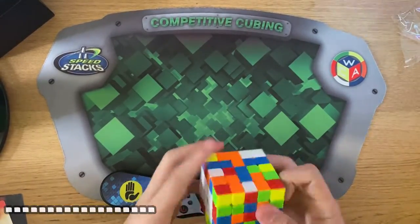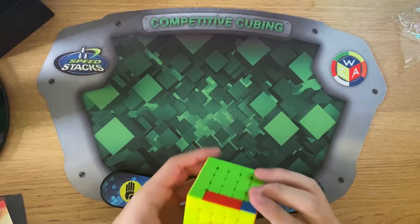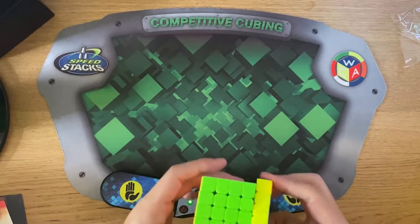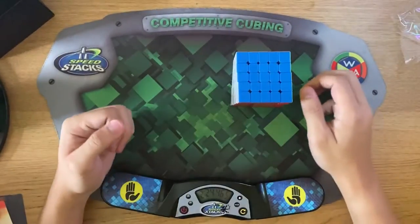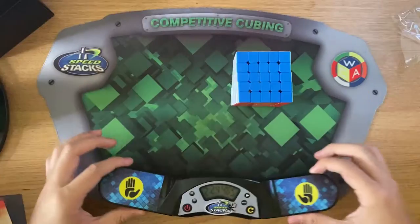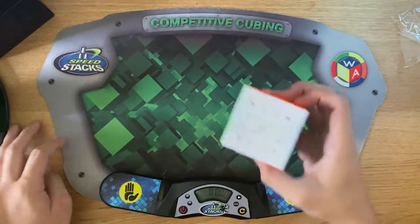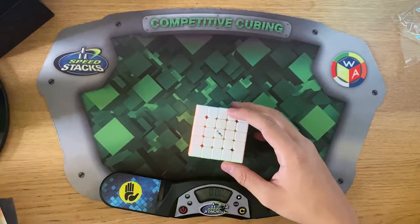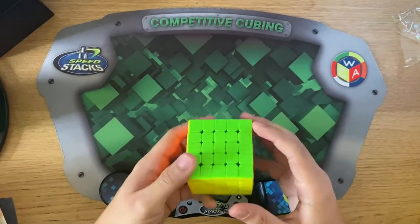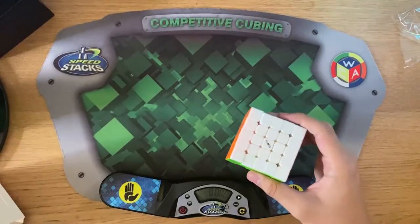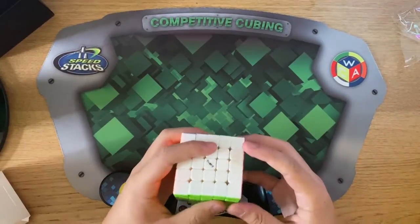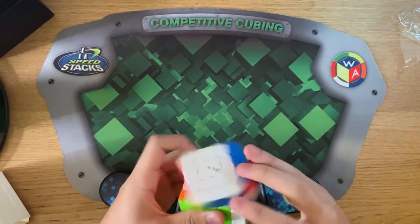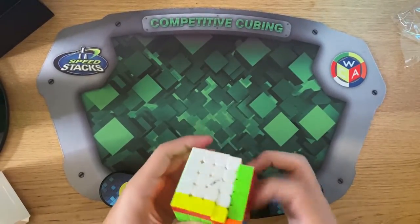One eternity later. Yeah, that's about my average. But yeah, I think the only problem with this cube is that there's a bit too much lube, so I always slip. But all you need to do is just wipe it with the cloth or with the little Valk cloth that you get from the box.